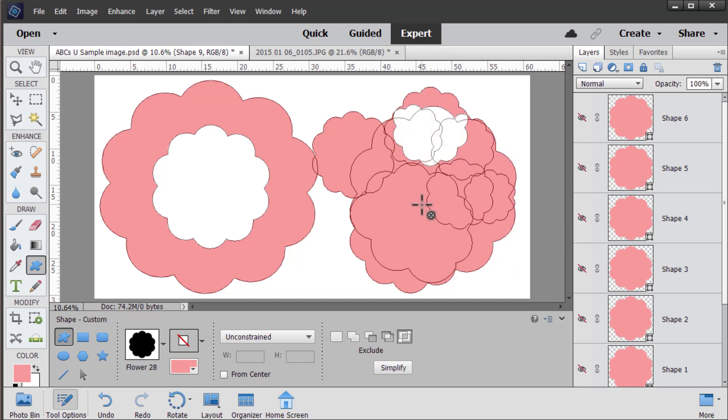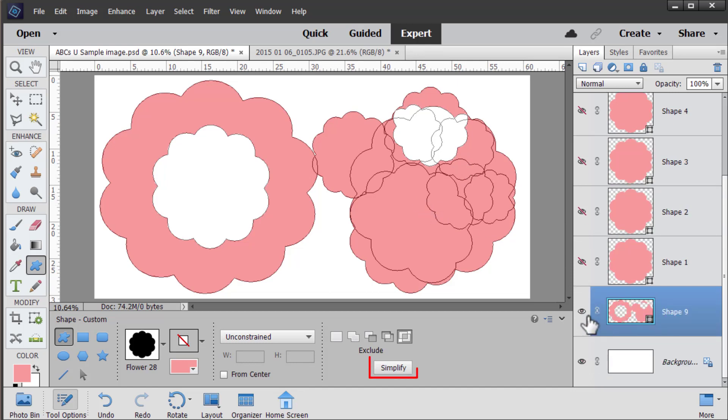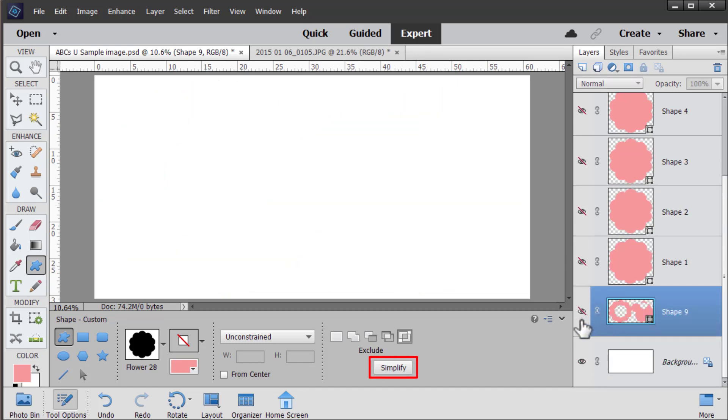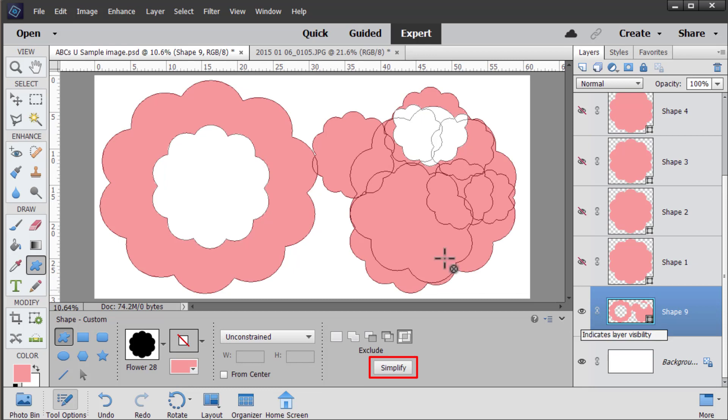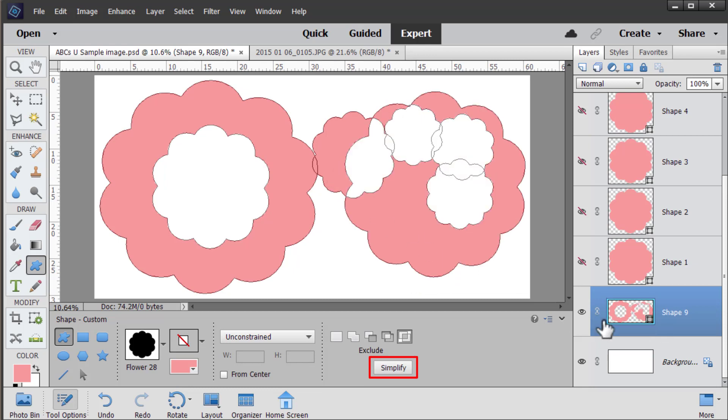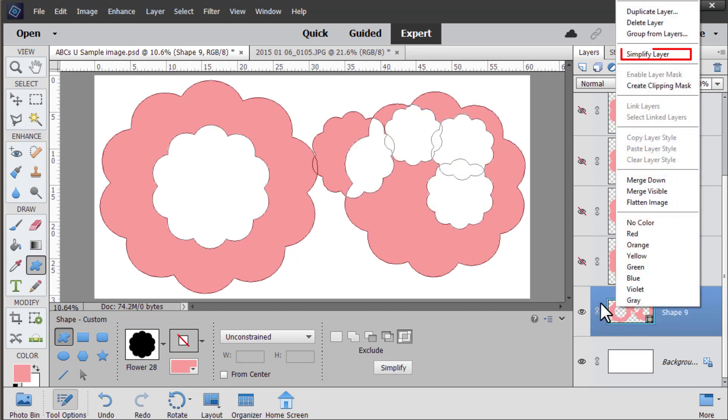Now once you've finished playing with your shapes you can always simplify the layer by clicking the simplify button or using the simplify layer option in the right click menu of the layers panel. So let me show you why you might like to use that.